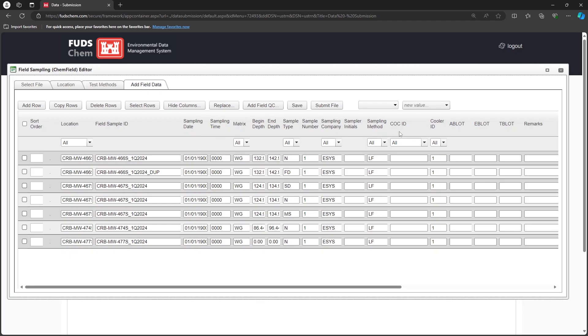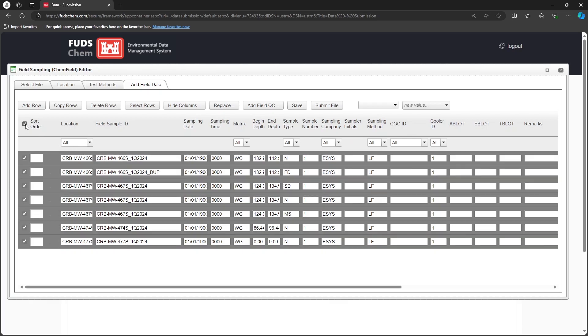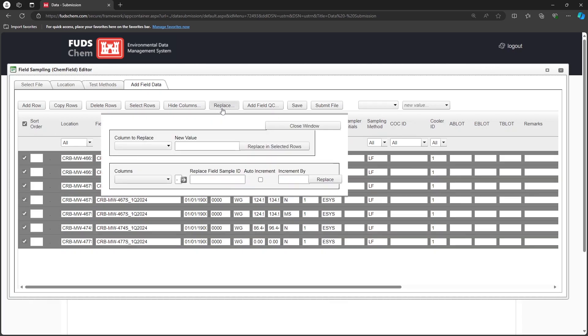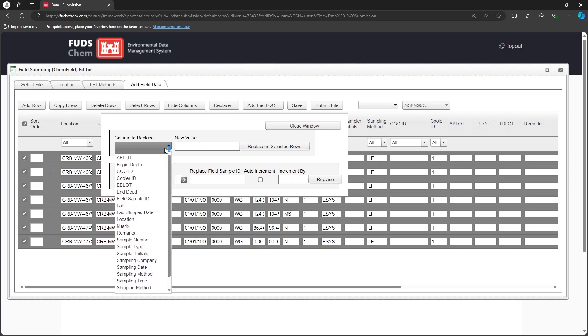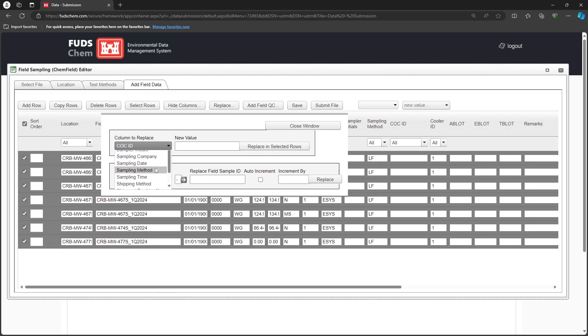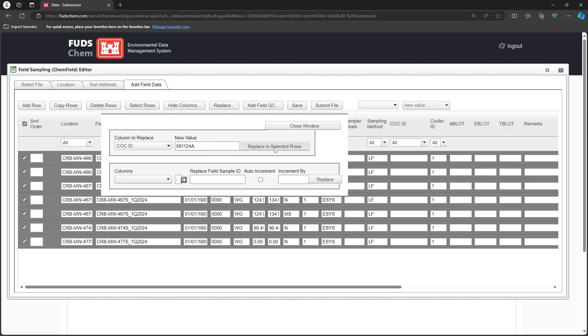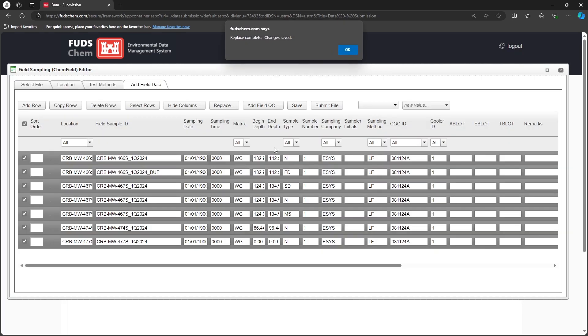The CoC ID is determined by the contractor, and does not affect the lab. To populate this field, select all of the samples and click Replace. Select CoC ID and enter a new value. Ours will be 081124A. Then click Replace in Selected Rows.